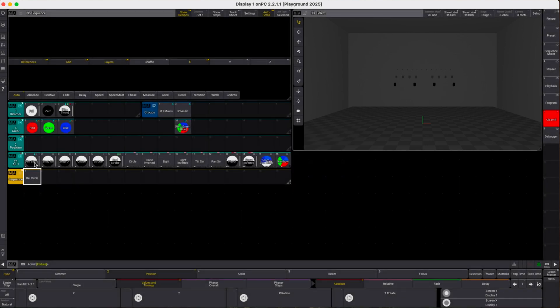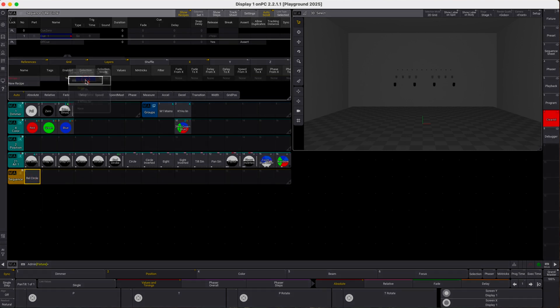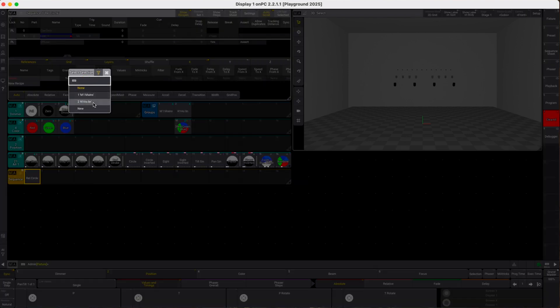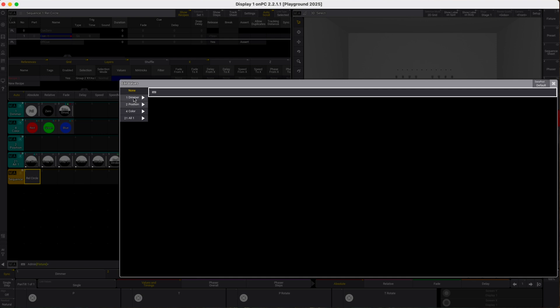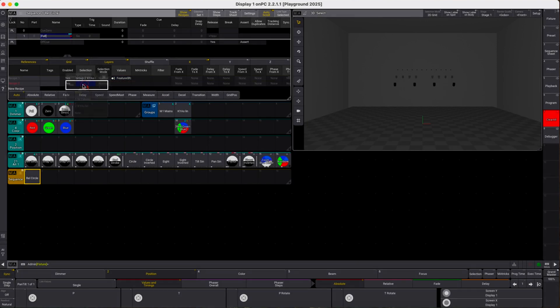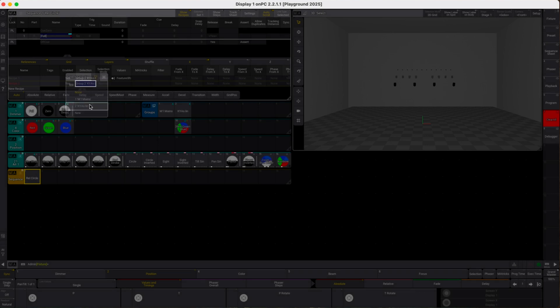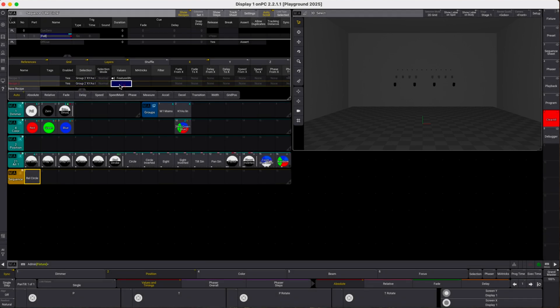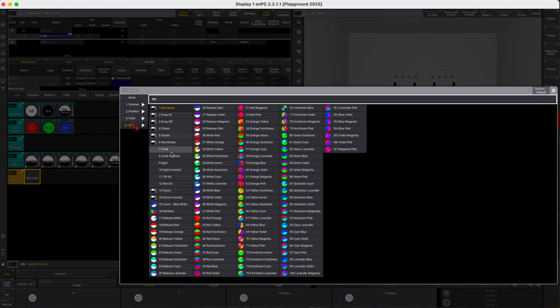In this sequence we pick our key luminaries, we bring them to full by using our full dimmer preset here, we add a new recipe line and we take our key luminaries again and we pick the relative circle phaser. This is from the MA lighting phaser template pack so it's basically a universal phaser which uses relative values in the position attributes.